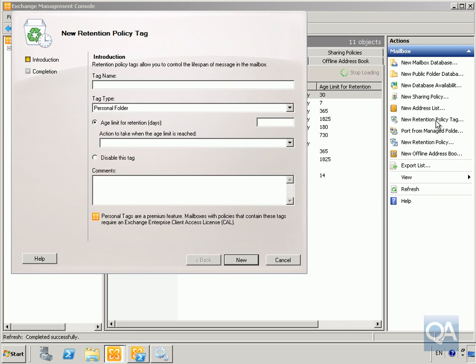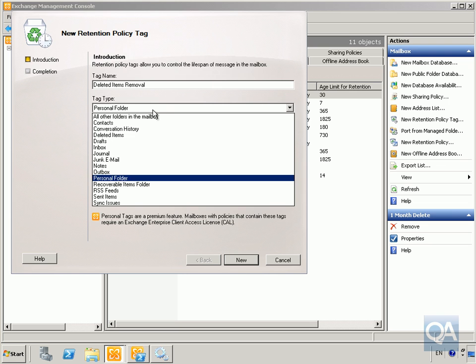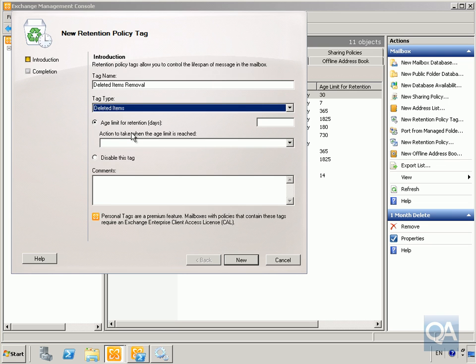We'll click on this and create a new one, and we're going to call this one deleted items removal. I'll have that in place, and then we'll specify deleted items. Then we'll set this for 30 days.